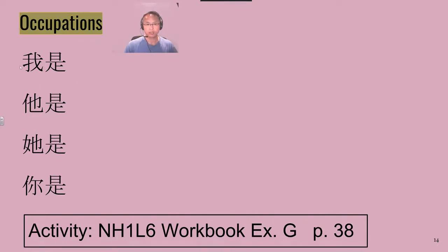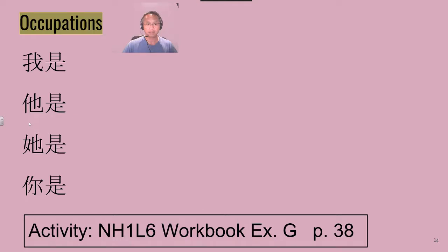Let's just do the pronouns first. Repeat after me: 我, 他, 他.